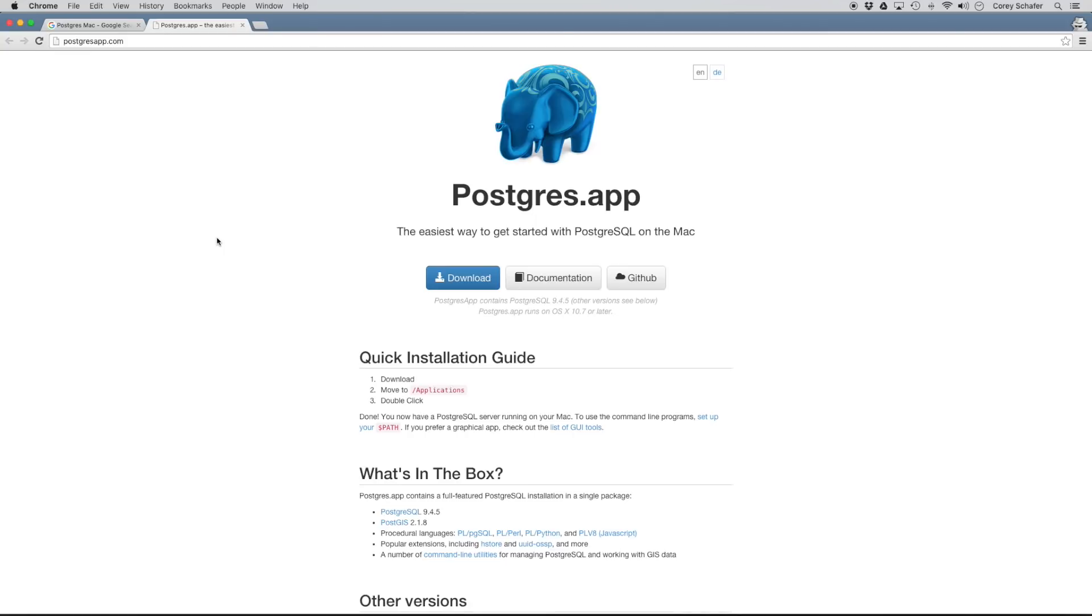So in this video, I'm going to show you how I set up my environment so that I can run SQL queries. We're going to create our first database and connect to that database. For these tutorials, I'm going to be using a Postgres database. Now, I'm on a Mac, so I'll show you the process that I went through to set this up on my machine.